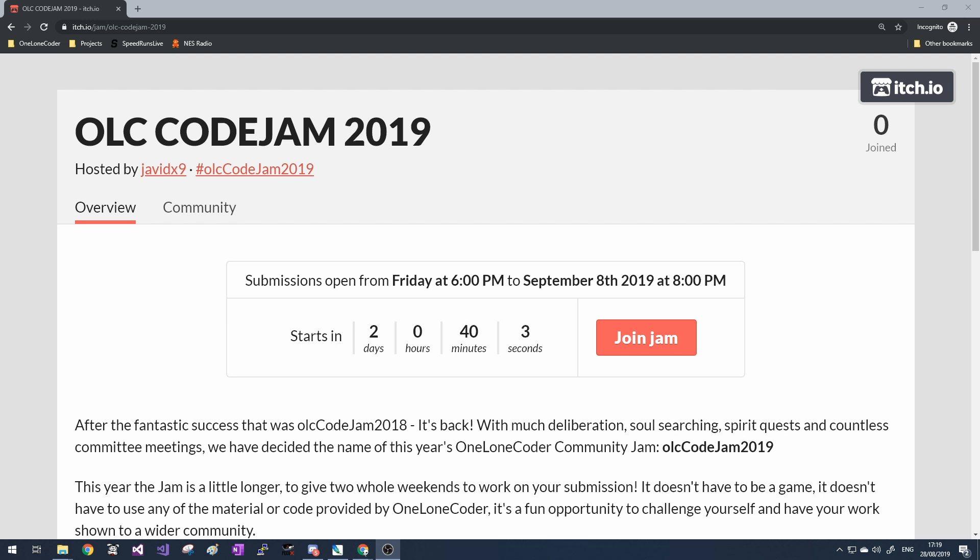It's not exclusively a game jam. You can submit anything as long as it adheres to the theme, which I'll be announcing live on Twitch this Friday.